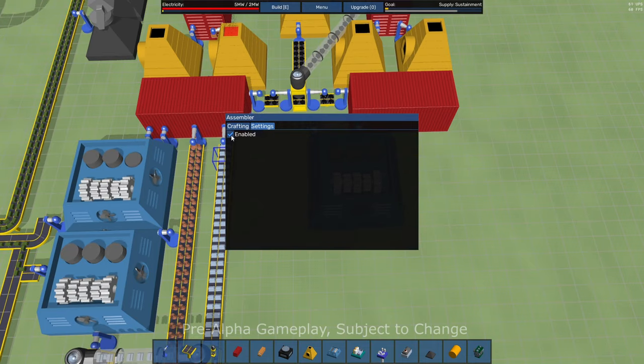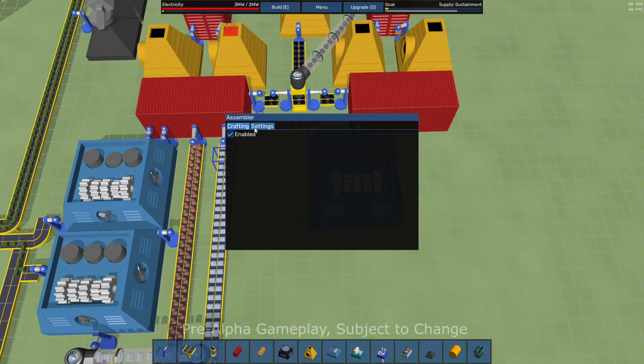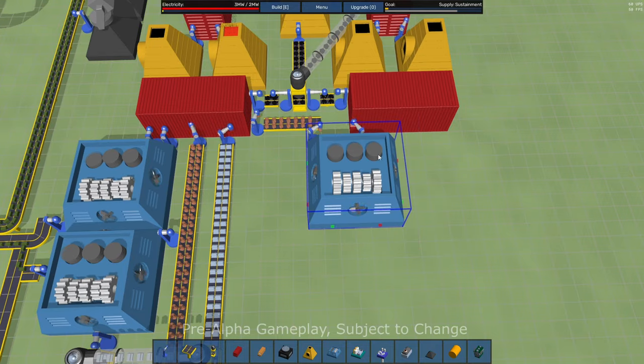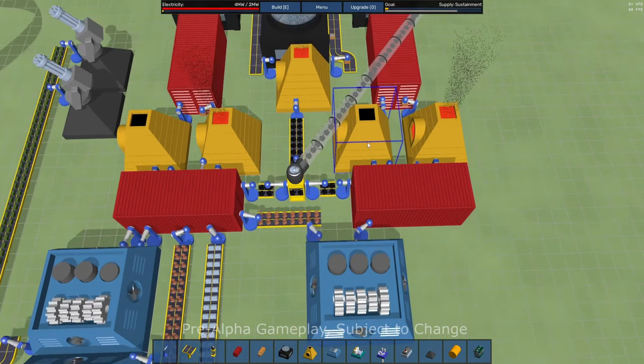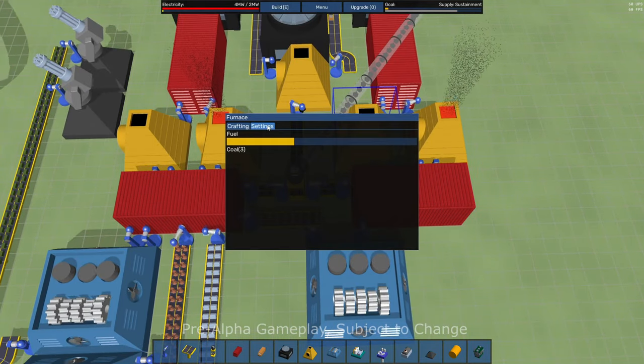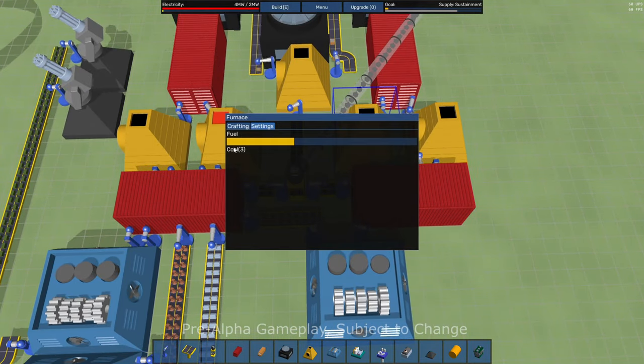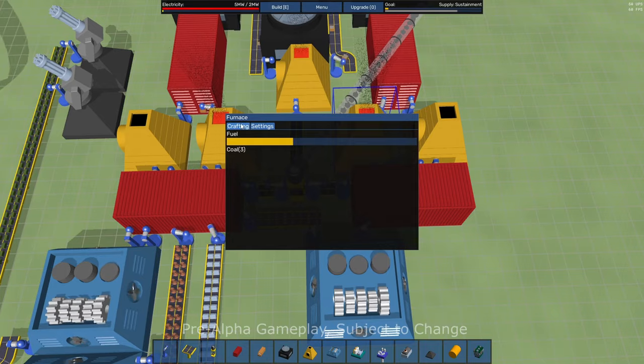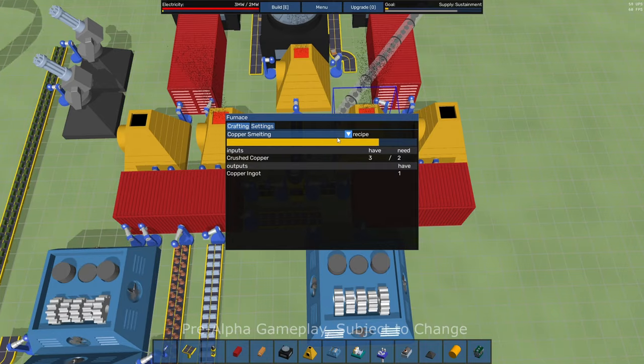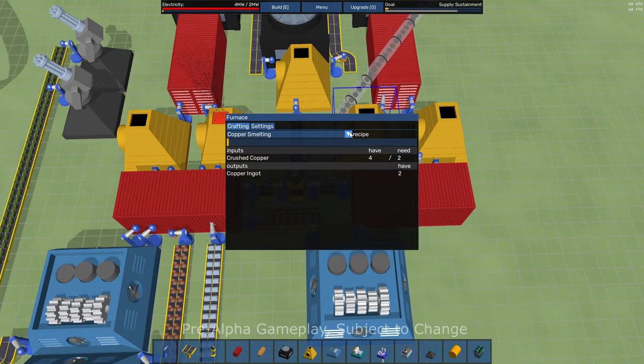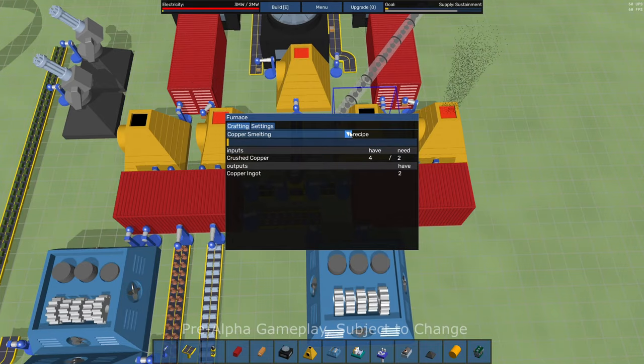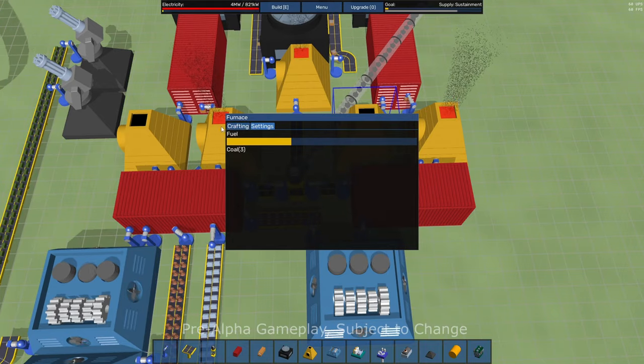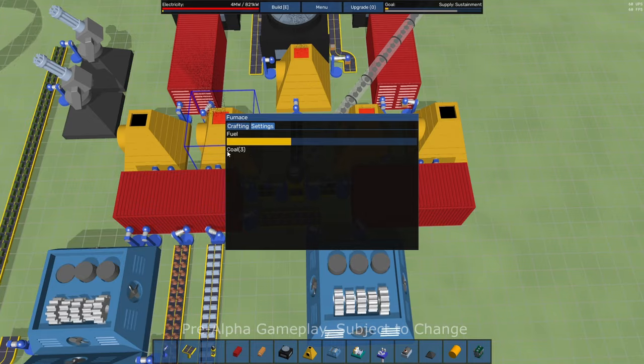Look at the settings. There's not too much here. I can turn it on or off the assembler or any of these buildings. I think I can go to settings and just turn them off. It looks like the furnace I cannot turn off. That's kind of odd.